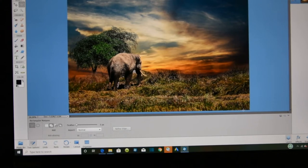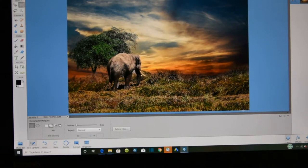Hey Elizabeth, I'm going to show you how to flip a picture in Photoshop Elements.